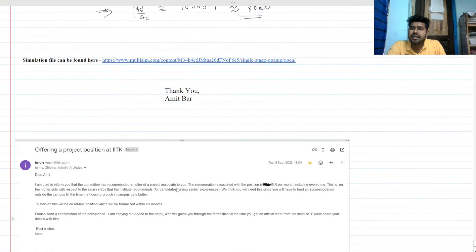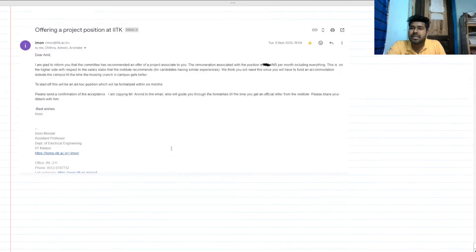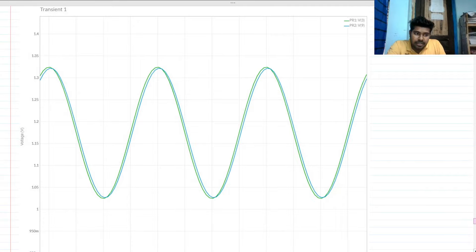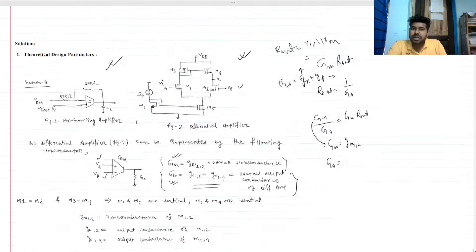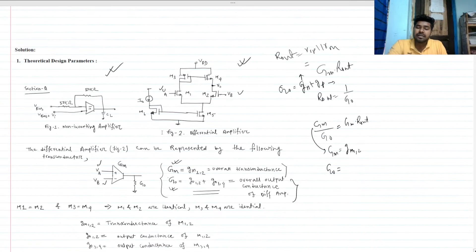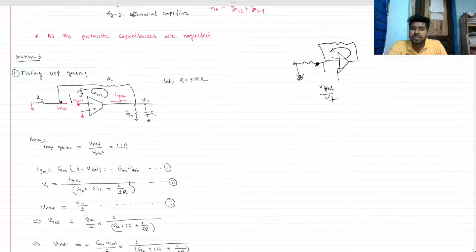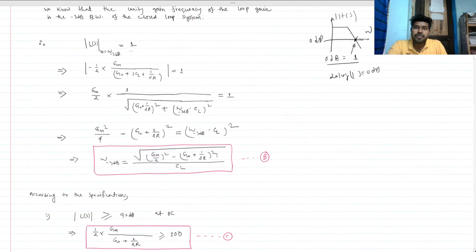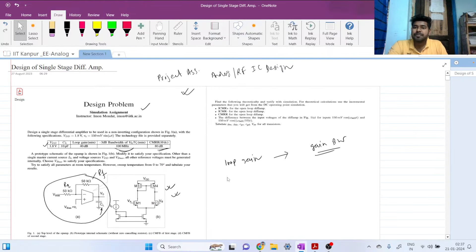After some days, I received an offer from Professor Iman Mukherjee at IIT Kanpur. The key takeaway is that when given a loop gain specification rather than a gain-bandwidth product, you must adapt your approach accordingly. They evaluated my approach — how I derived the loop gain and solved these equations — and I got selected. I'll be sharing this document on LinkedIn; please give your valuable feedback. Thank you.